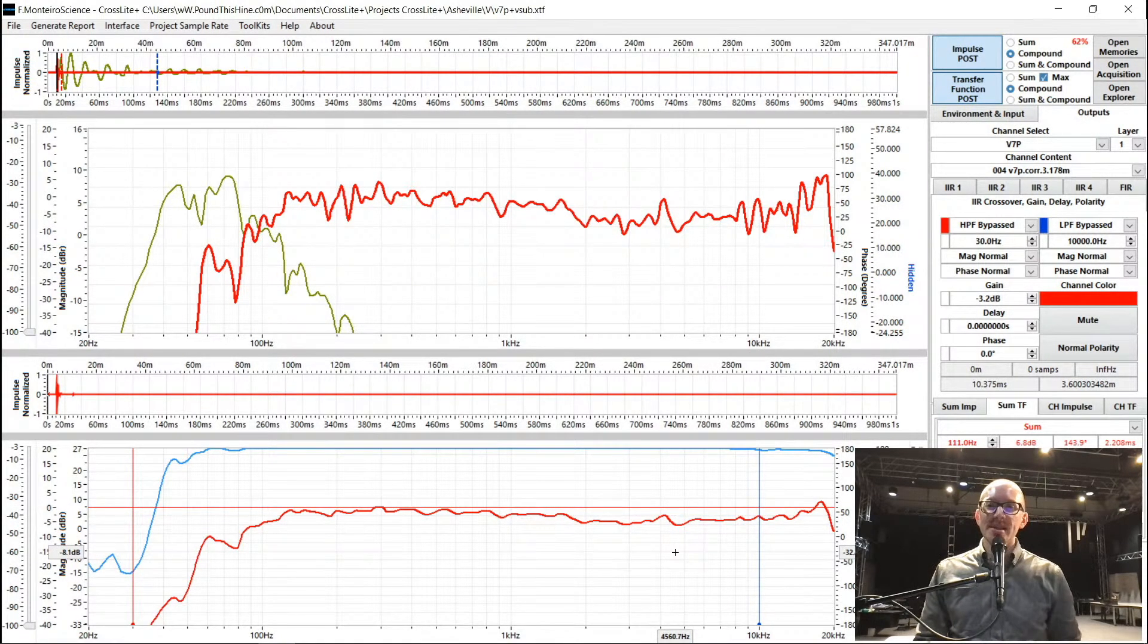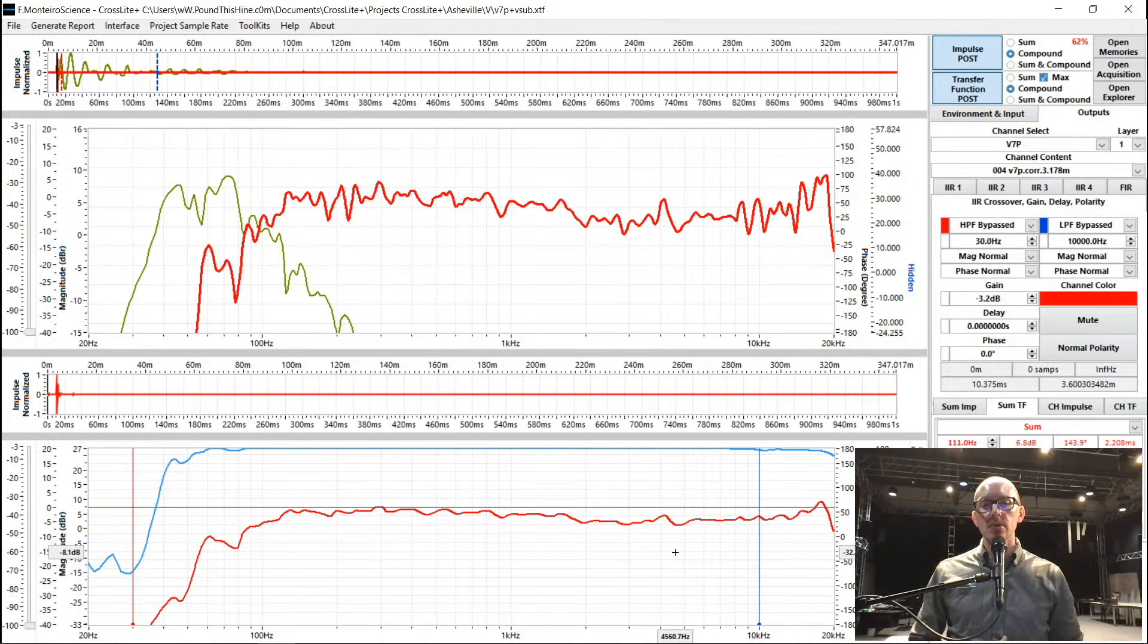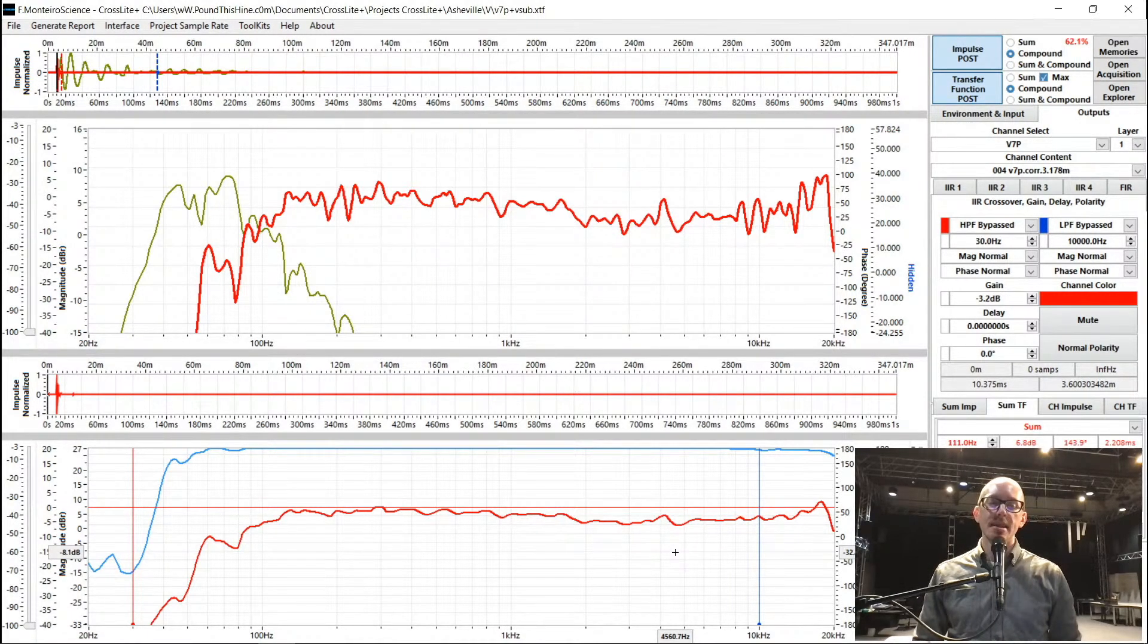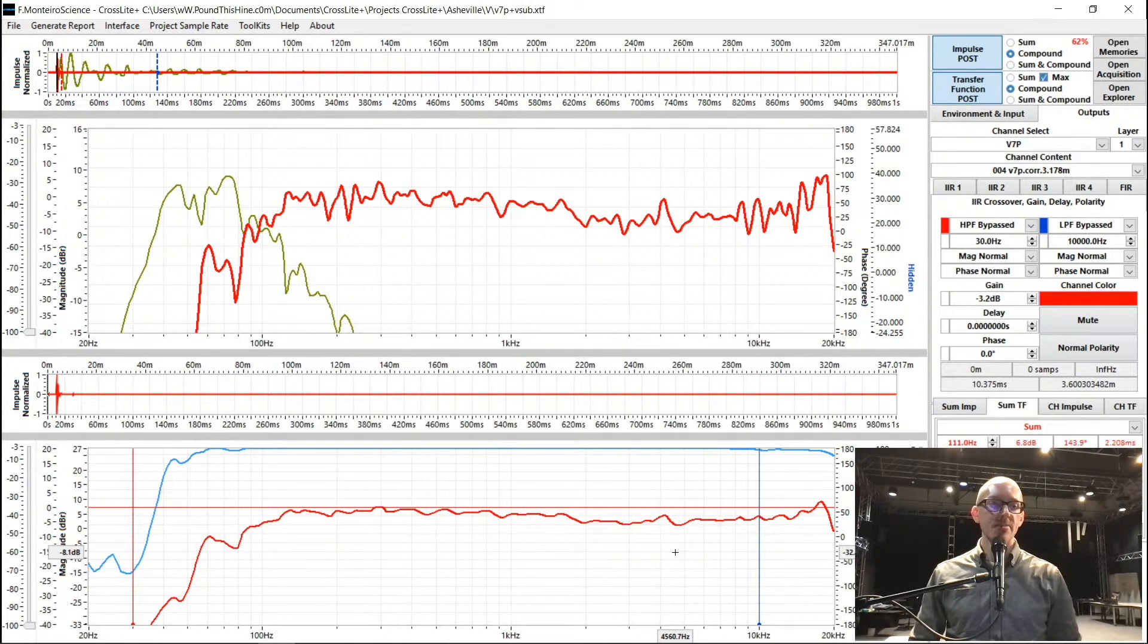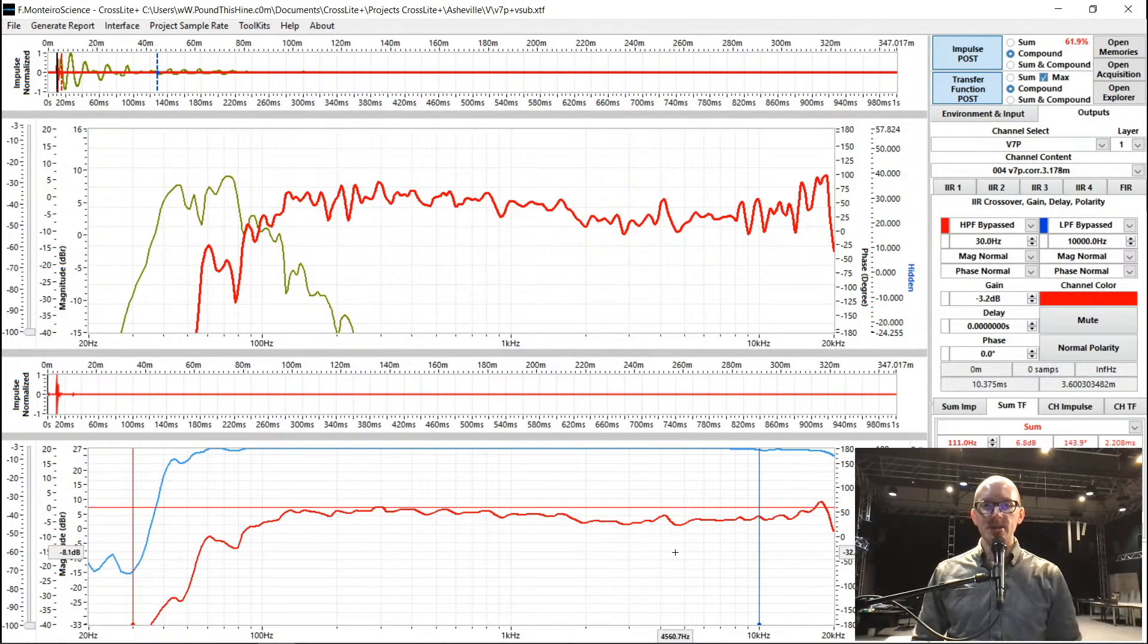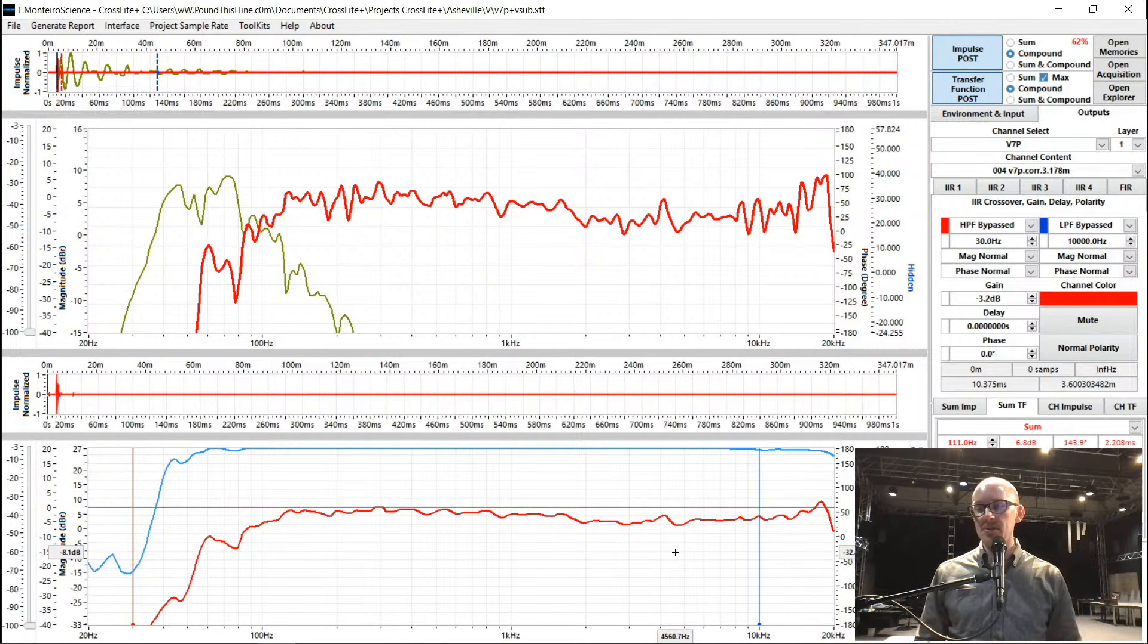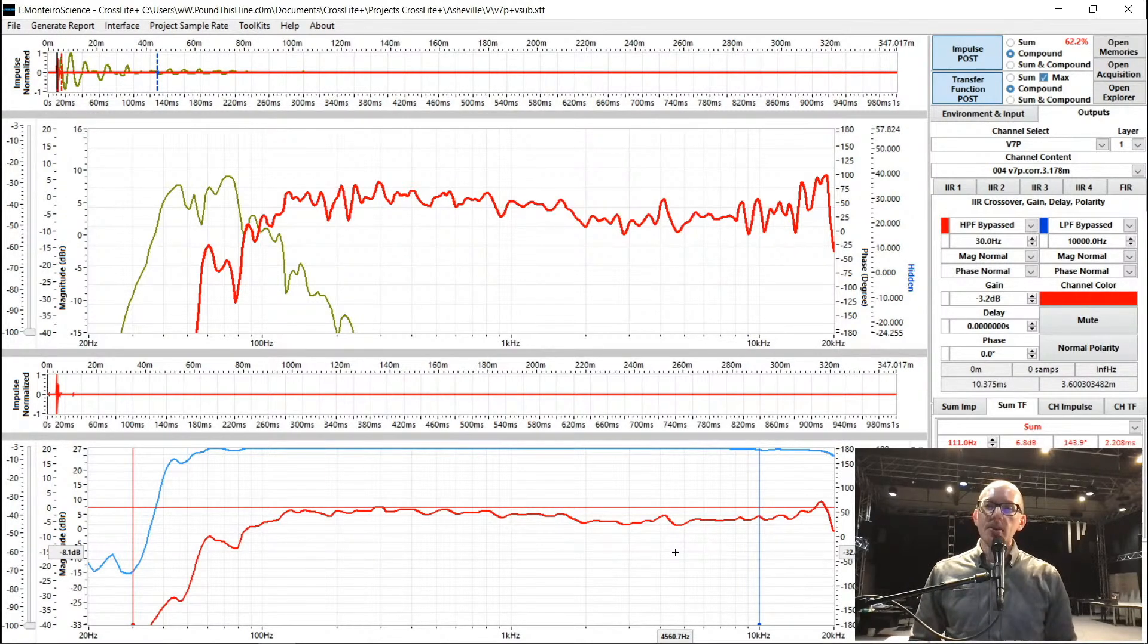So first, I just want to say a big thank you to Chris and Nick and everybody at DMB. They've been super supportive and it's really cool for them to allow me to come and use the space and measure their speakers. So thank you.